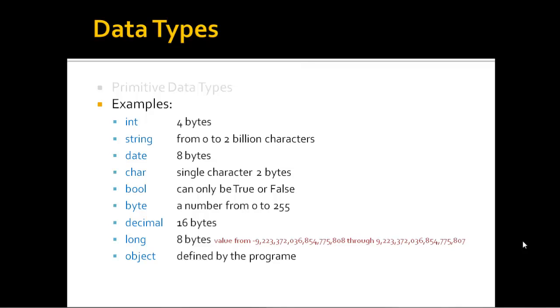You can see there a decimal, 16 bytes. The large amount of data for that is because when you're using a decimal, it's mainly to do with financial transactions. Because the decimal will work in base 10, as opposed to base 2. We'll do an example of that later on in the course. You can have a long, and you can see there it's an eight-byte number and there's a huge number there. I won't even try to read through it. And the last one there, an object which can actually be defined by the program.